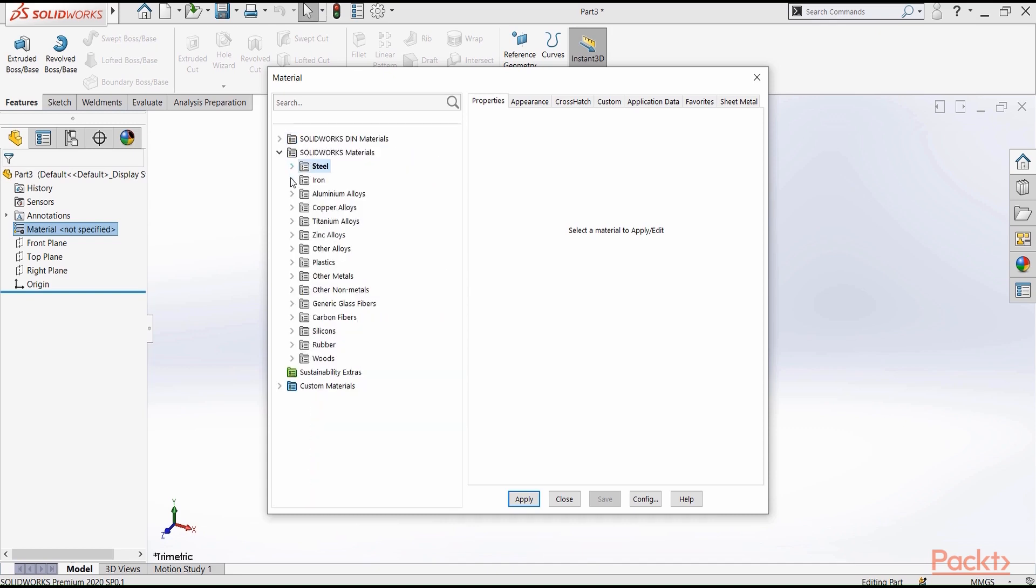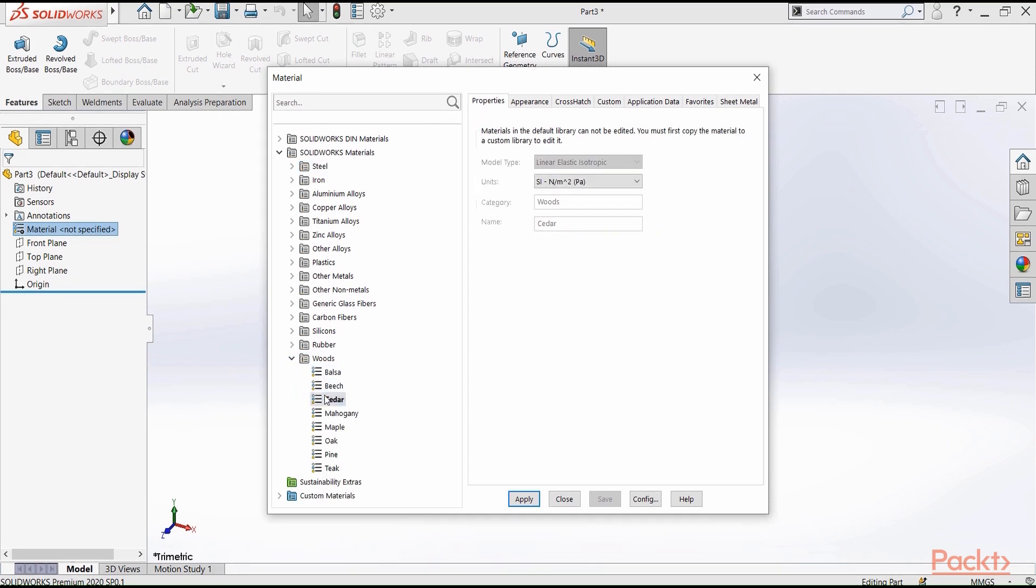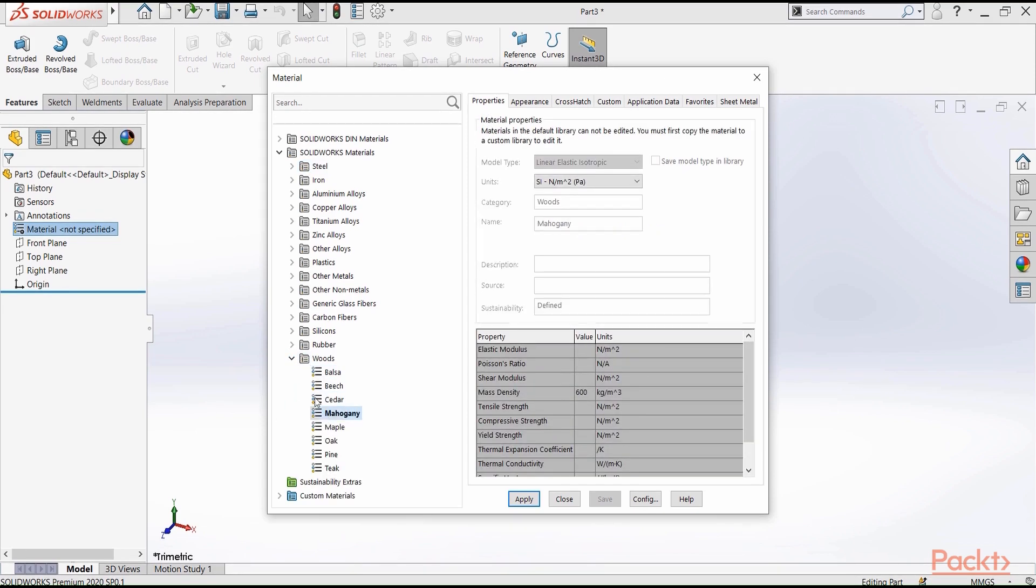We have iron, aluminum alloys, copper alloys, and so on. And here you have woods, so you can define some types of woods. We have rubber, silicon, and so on.